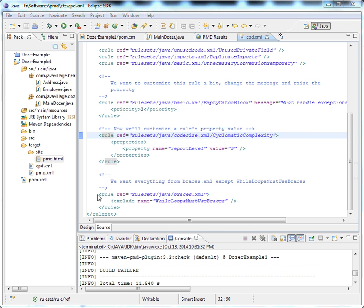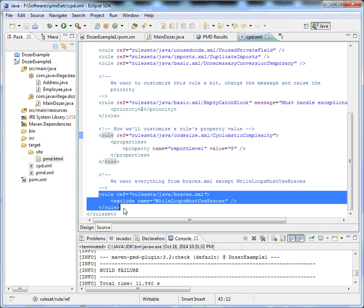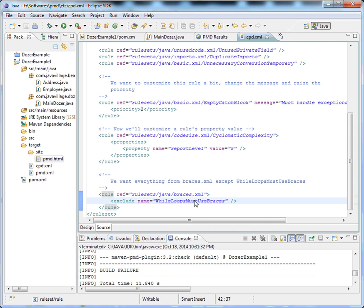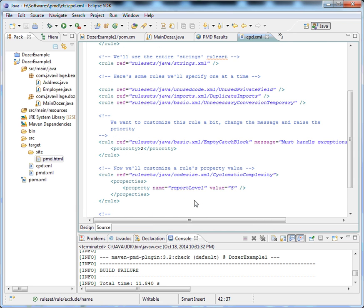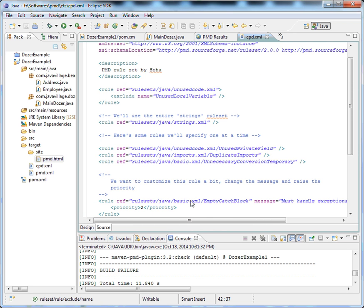One more rule we're excluding from braces is 'while loops must use braces'. These are the rules we're excluding and including.